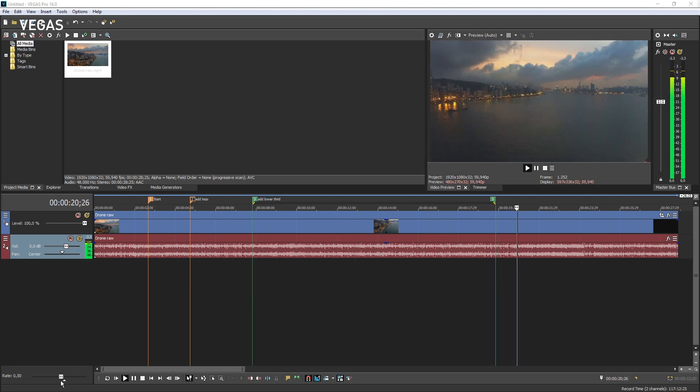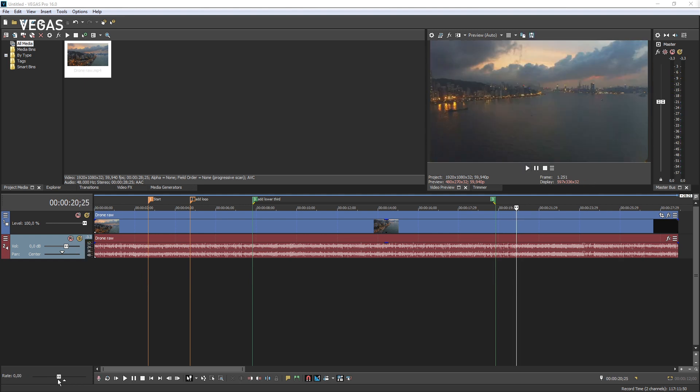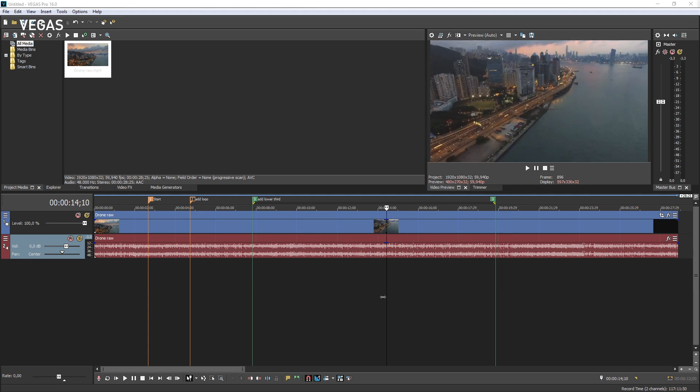Point to the cursor anywhere in the timeline. The mouse changes to a double pointing arrow. Drag either direction to scrub video only.